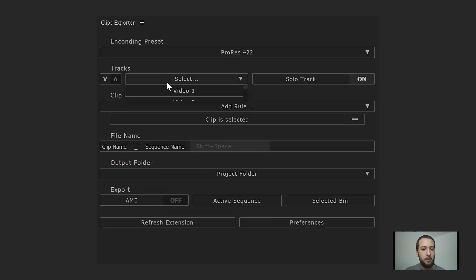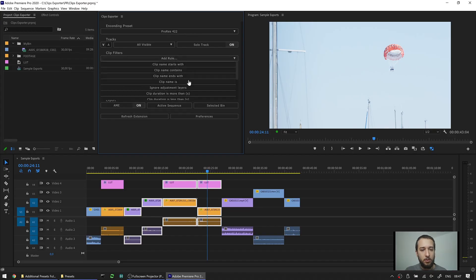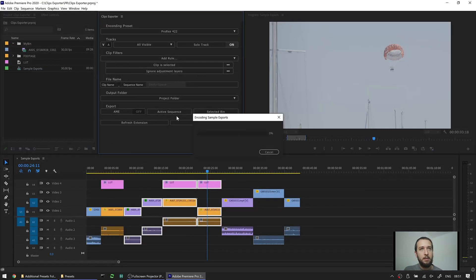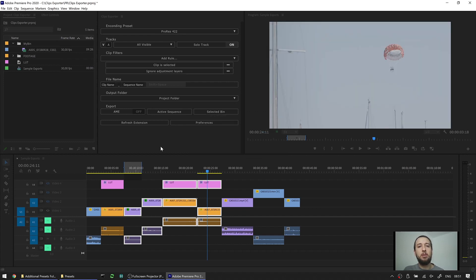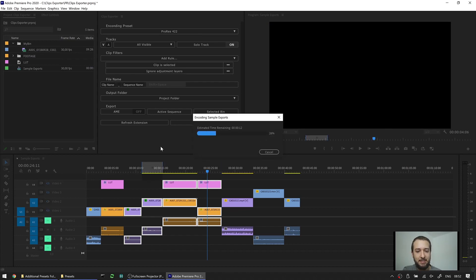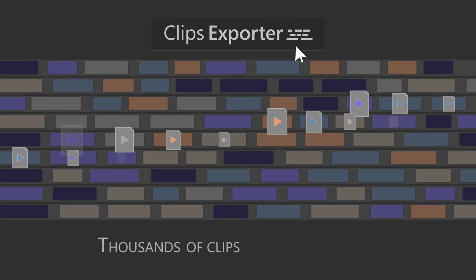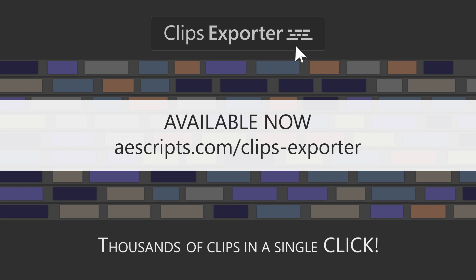Let's go back and render something. I'll choose all visible tracks, leave solo track on, use 'clip is selected' as a rule, keep the file name, set the output to project folder, and ignore adjustment layers. Going with active sequence and letting the extension do its thing. Thanks for watching — we hope you enjoyed this in-depth tutorial on Clips Exporter. If you haven't got it yet, go to ascripts.com to get it there. We'll see you next time!